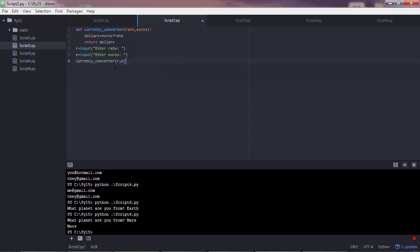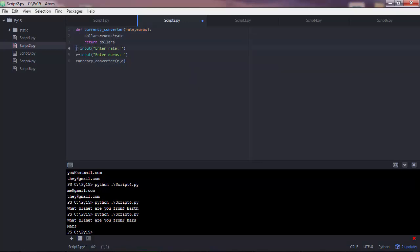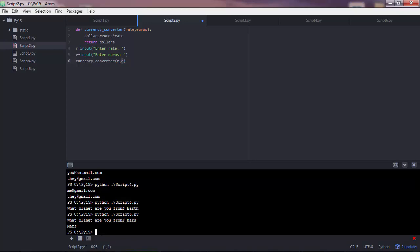So we execute the script. Python reads the function definition. Then it asks the user to enter the rate. The user enters the rate. Then the script goes on. Python asks the user to enter the euros. The user enters the euros. And then those values are passed to the currency converter function. Now I expect to get an error here. But I still want to execute it so that you see what error you'll get. And that's how you understand things better.